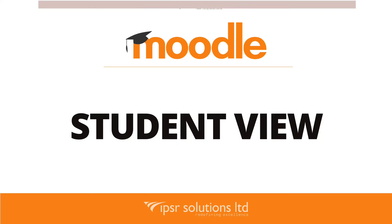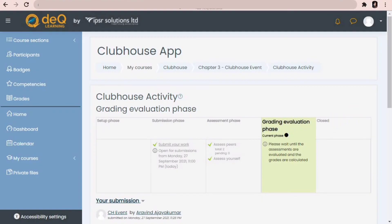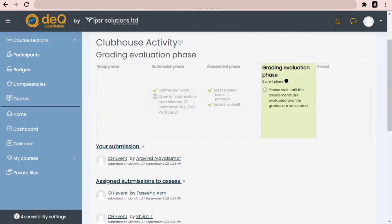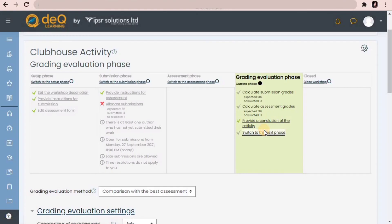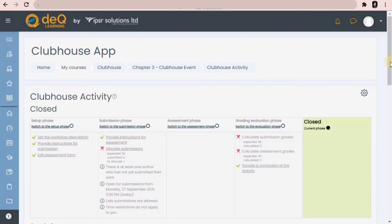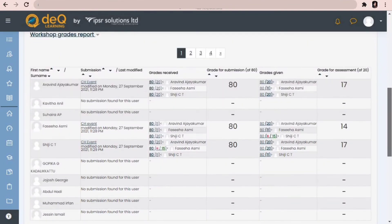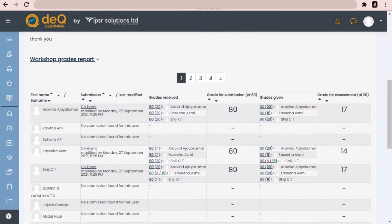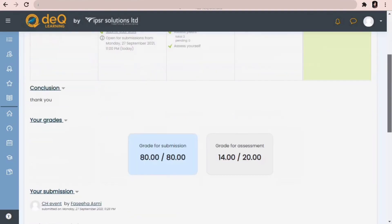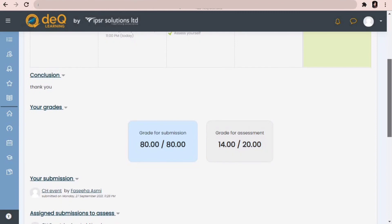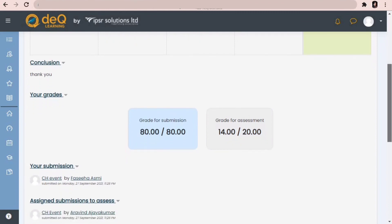Let's take a look at the student view of the grading evaluation phase. During this time, students are prompted to be patient and wait until grades are calculated. Let's go back to the teacher view and switch to the next phase: close workshop. When the workshop is closed, the two grades will appear in the grade book. In the closed phase, students will be able to view both grades — grade for submission as well as the grade for assessment.